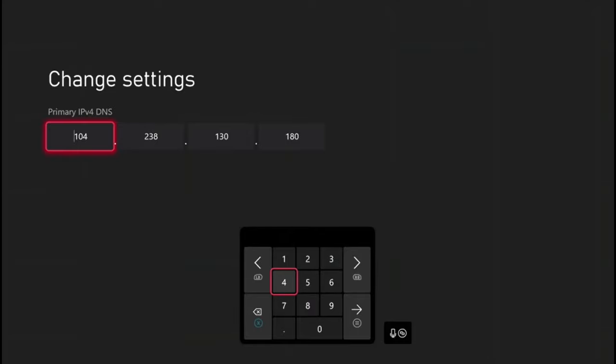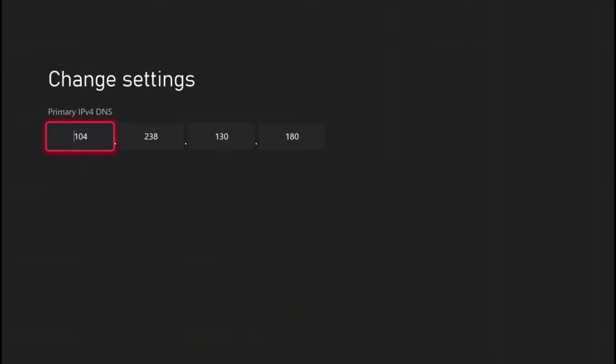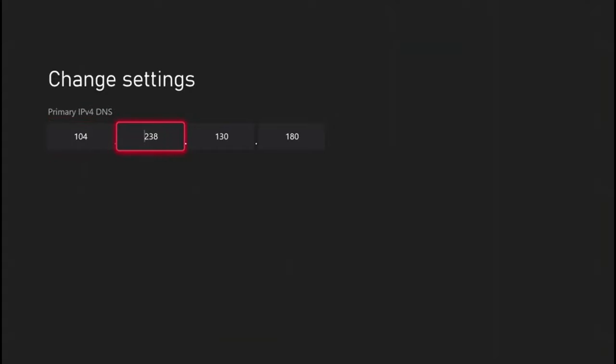Type in these in each box: 104 for the first one, 238 for the second one, 130 in the third one, and then 180 in the fourth one. Once you have all those typed in, click enter.